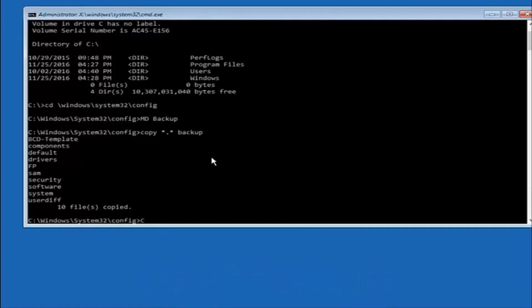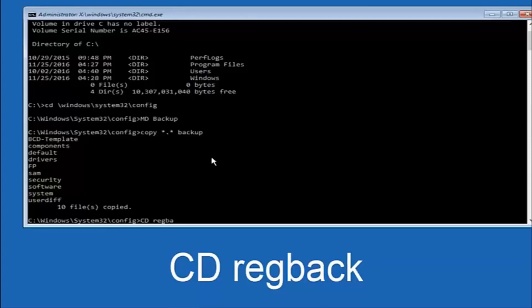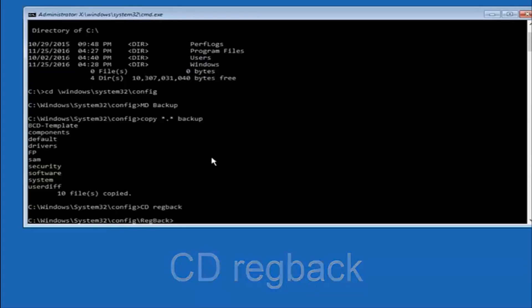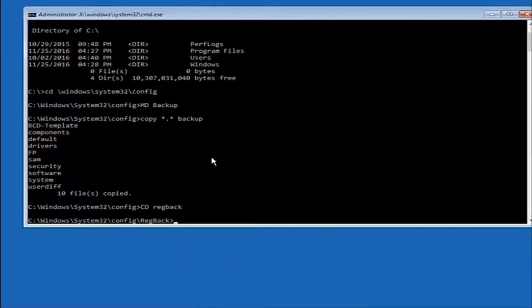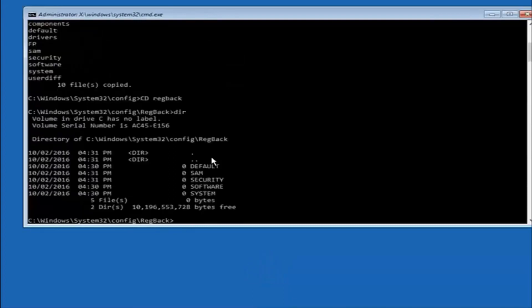Now what you're going to do is type CD, space, reg, reg, and then type back, B-A-C-K, and then hit enter on your keyboard. Now you want to type D-I-R again, all lowercase, doesn't really matter, but I'm going to do all lowercase, and then hit enter on my keyboard again.